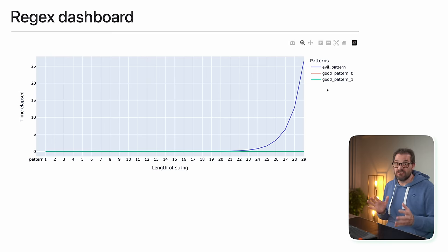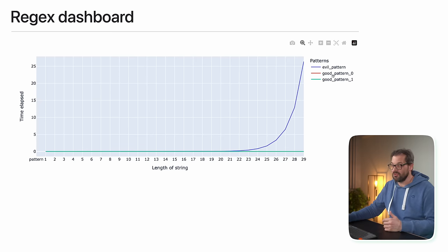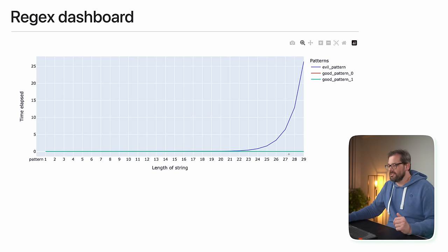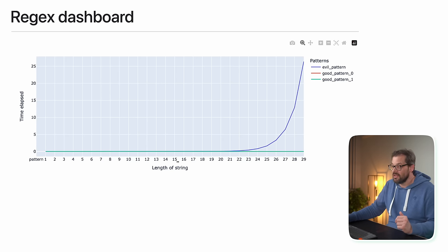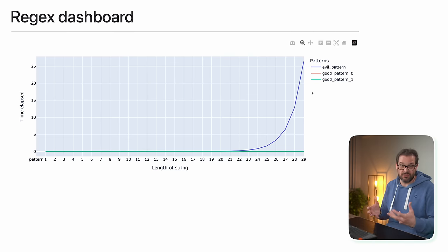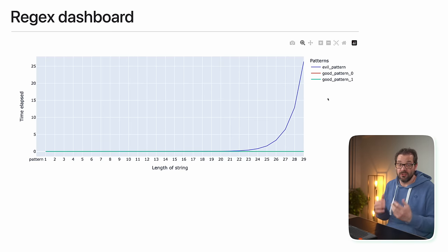Here you can actually pretty clearly see the difference in performance between these regexes. I have the evil pattern, which is the blue line, and we have good pattern zero and good pattern one — you can't see the second one because it's overlaid by the green one since they're both really fast. You can see a clear difference: as the length of the string increases, the bad pattern increases a lot in computation time, which can make a big difference in the performance of your application if you're doing a lot of pattern matching.